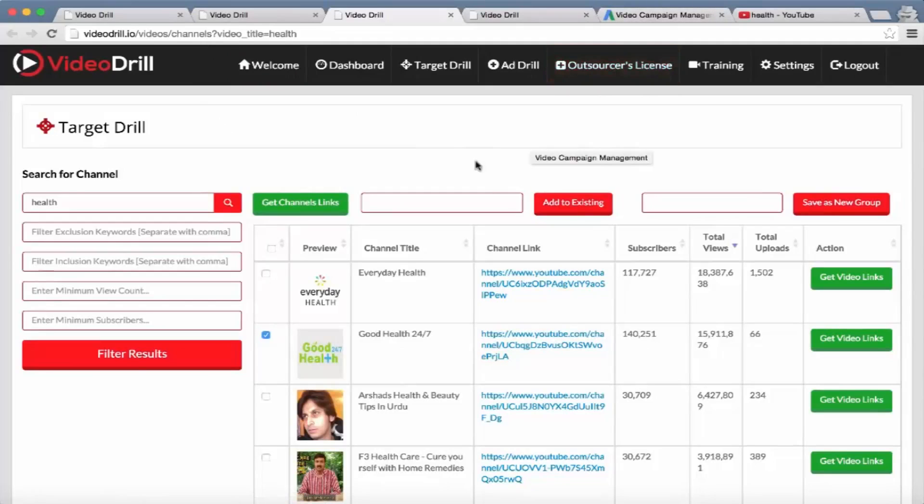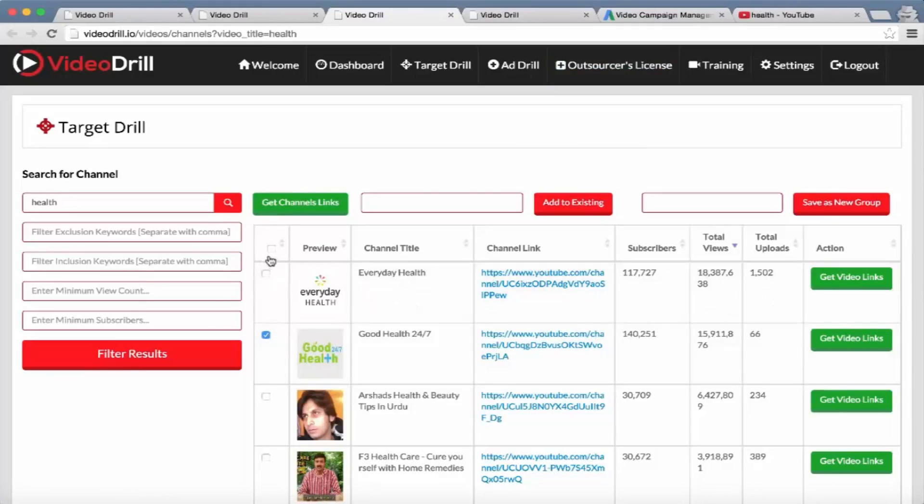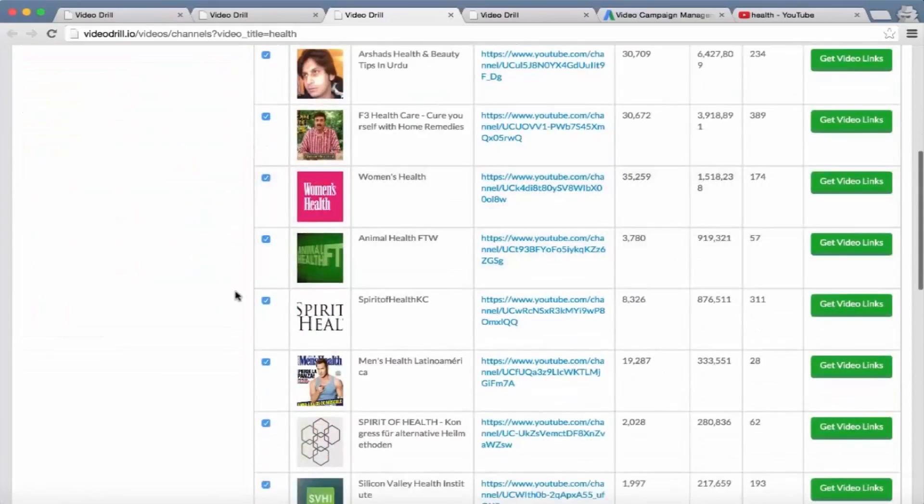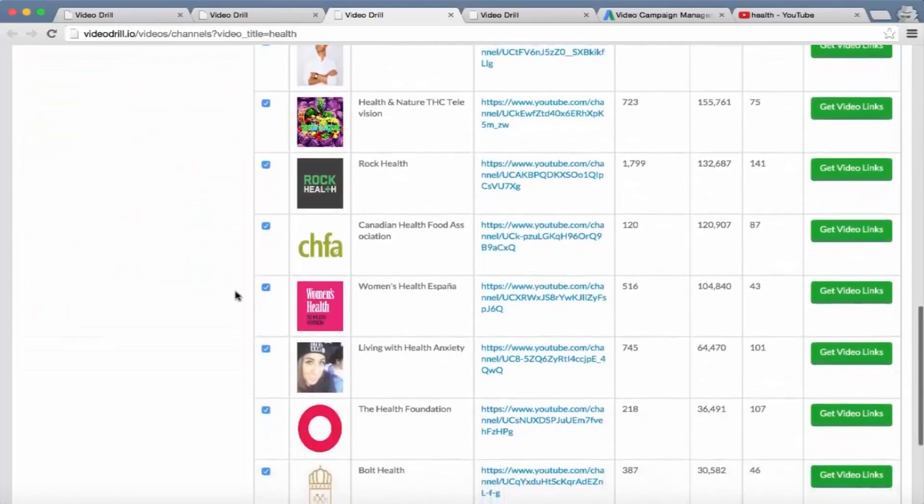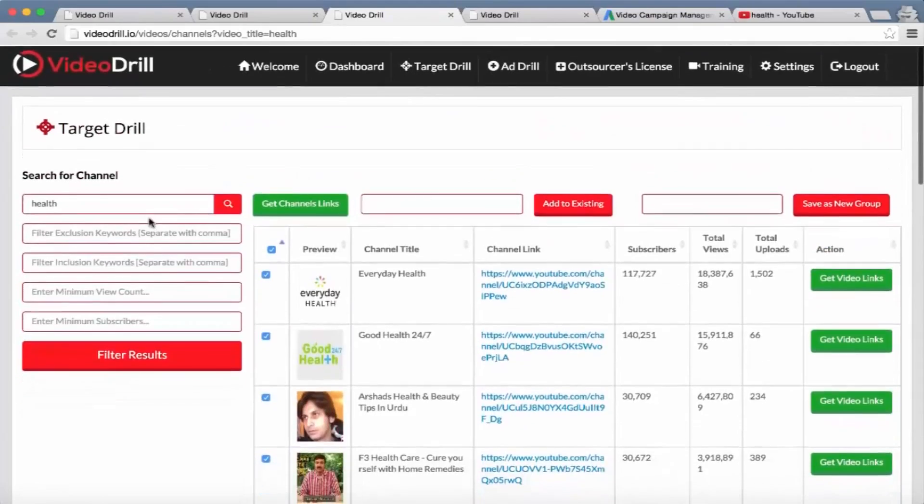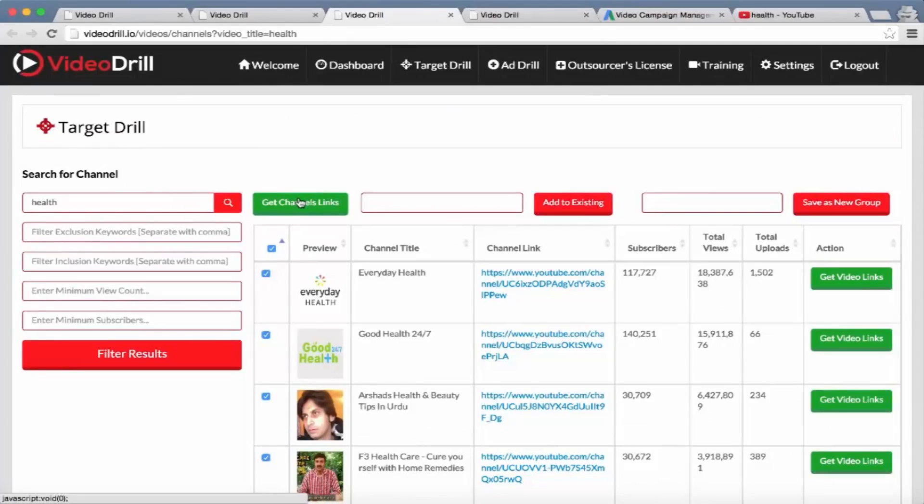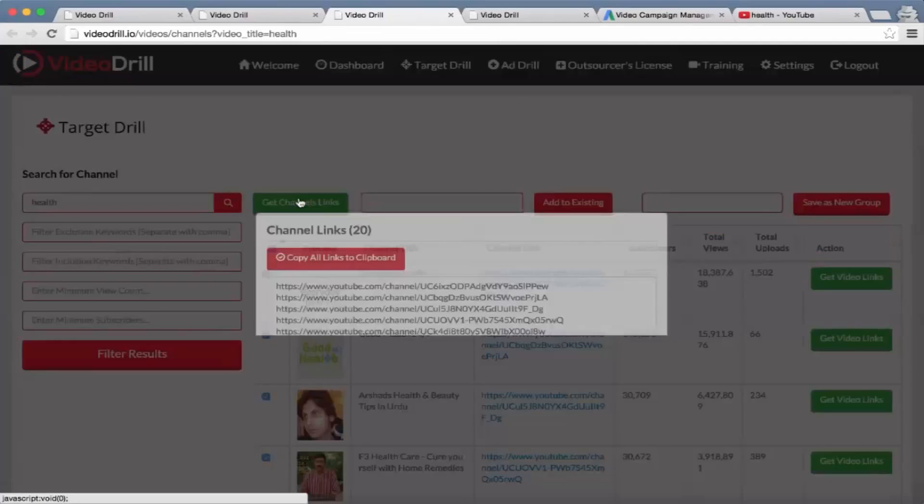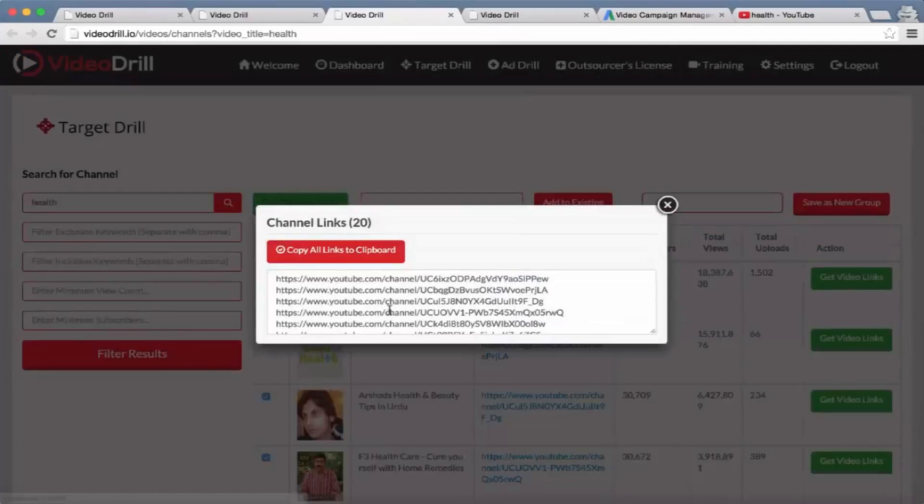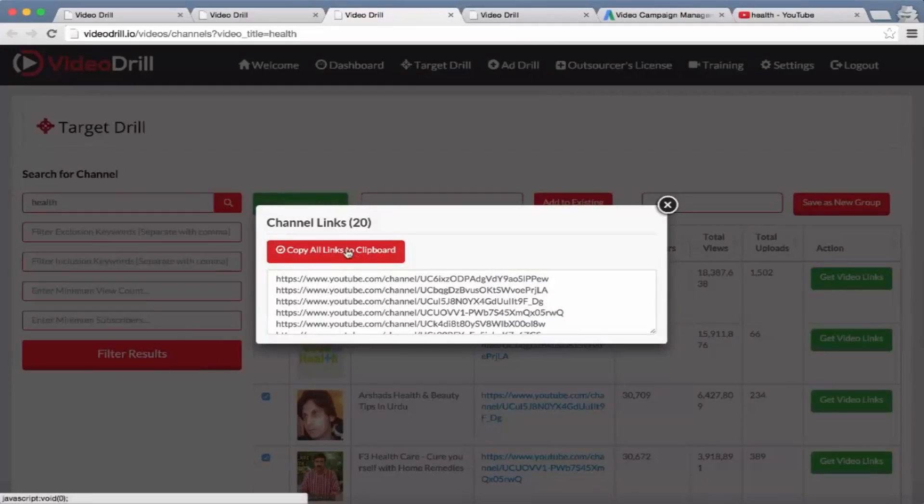Or what they can do is select all these different channels based on this keyword - the top 20 channels based on this keyword - or go to the next page and select more. Get 'Channel Links' and it's actually going to collect all the different channel URLs that they can go ahead and copy.